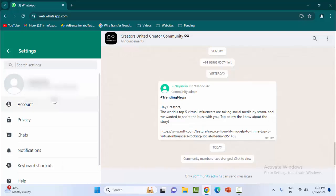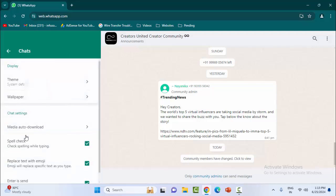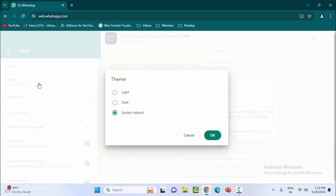Now here, select Chats. Here you can see Theme: System Default. Click on the theme option, and you will see the dark option - Dark and System Default. If you want to enable the dark theme, just select this option and click OK.